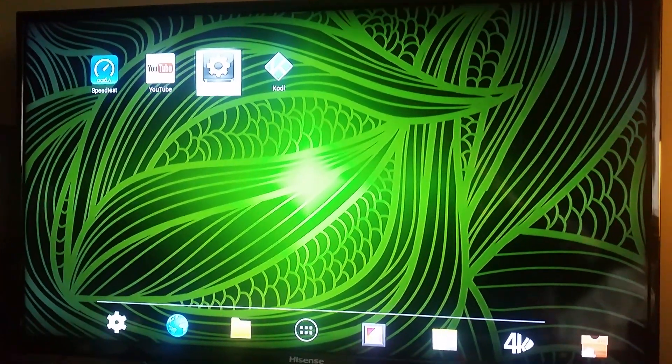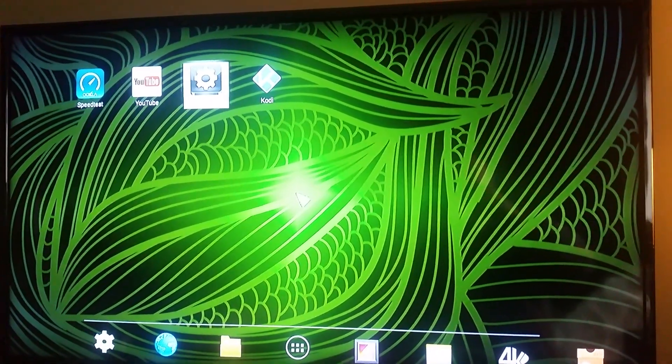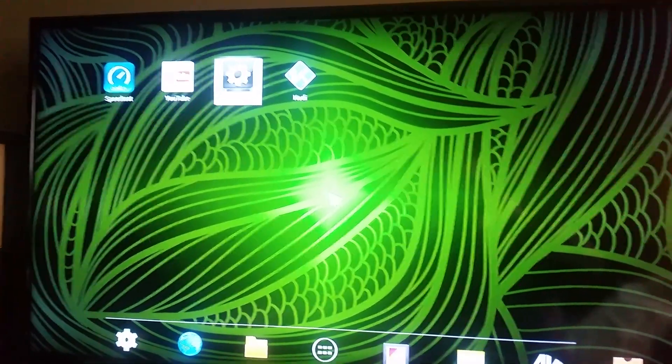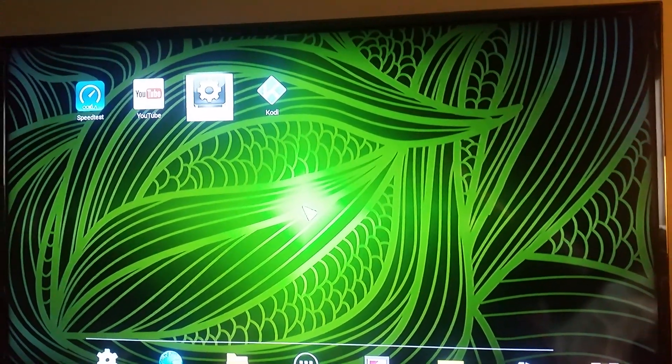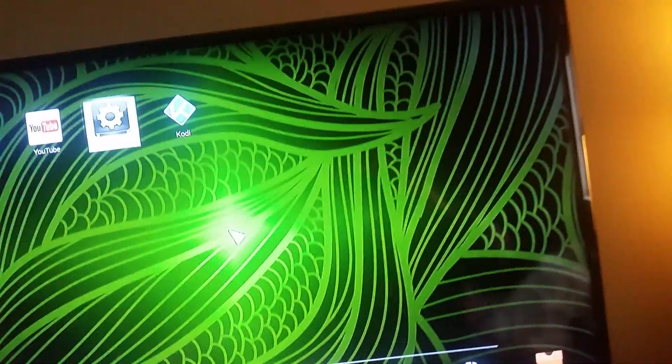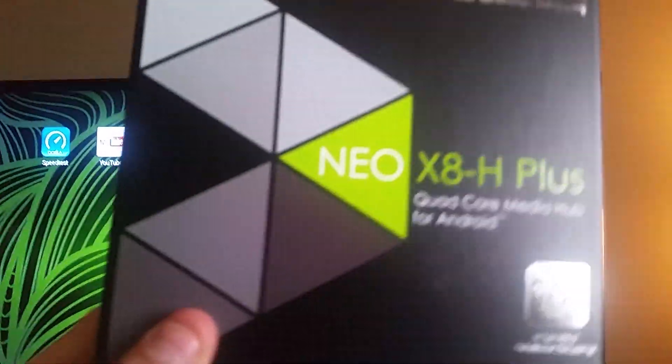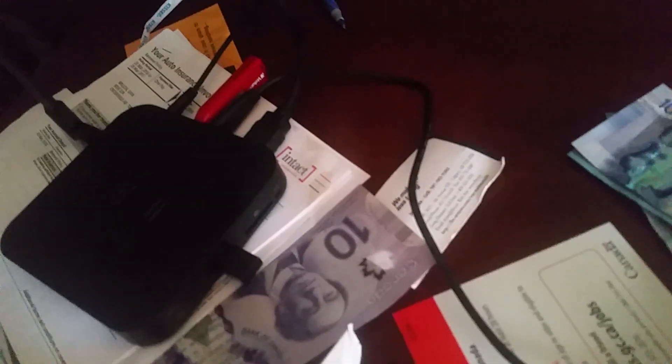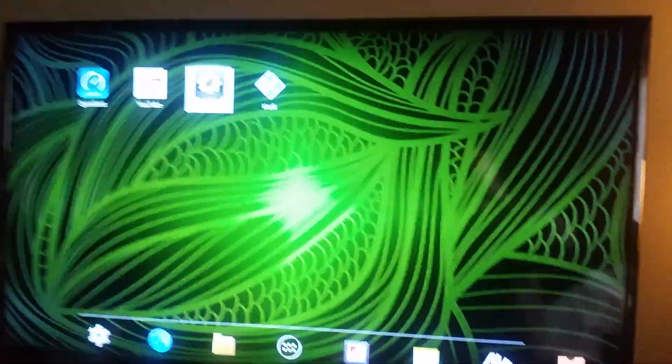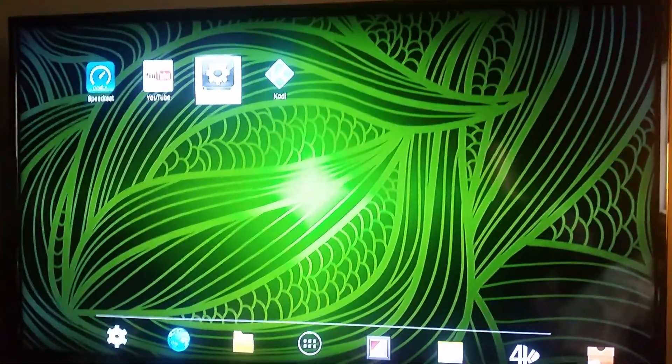Hello there folks, here we are again, February 28th 2016, and I'm just going to show you the setup here for the Neo X8H Plus. As you can see here I've got two of them, one on top of the other for testing. I've got a terabyte drive hooked up but that's another episode.